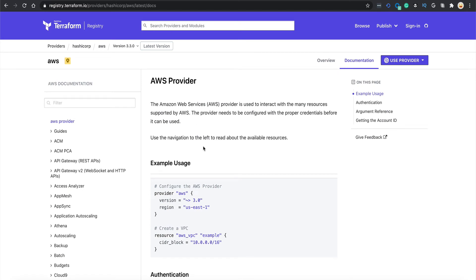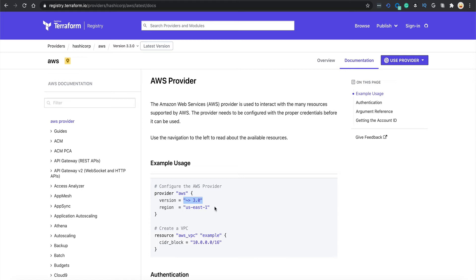In order to use provider, this is the syntax basically which we are going to use. You tell that provider is AWS and you tell it the version. Why the version? Because AWS and Azure keep updating their CLIs and APIs, adding new functionalities. Terraform also has to keep updating its providers to incorporate those features.